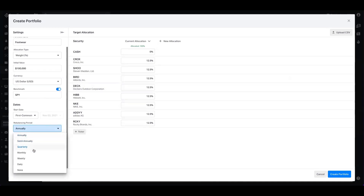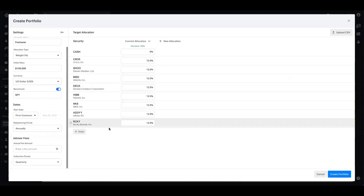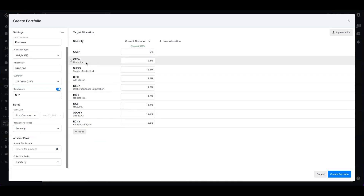Conversely, if you had this set at daily rebalancing — let's say Crocs goes on a 200% run in the year — each day you're going to be capping its influence on the basket, because you're pushing it back down to 12.5%. Alternatively, if you allow it to run for the year, you'll be able to see the influence that performance has had on the basket as a whole.